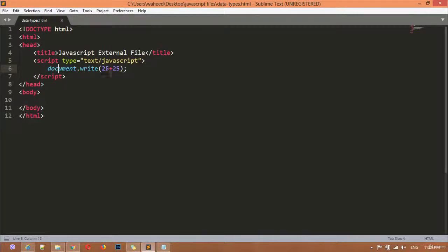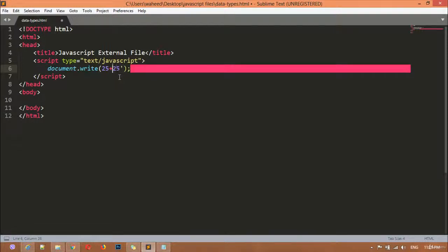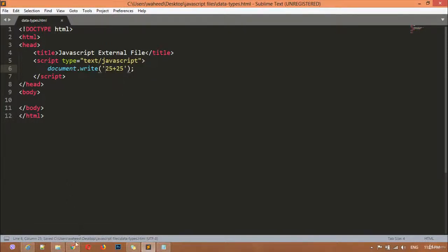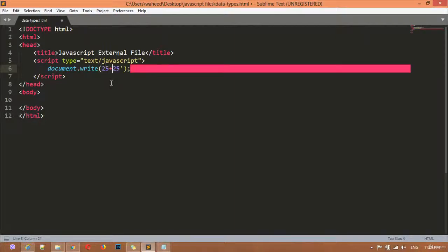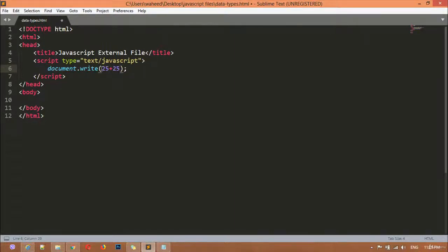So if you are writing a number inside the brackets without any quotation, that is an integer value. But now, if you put 25 plus 25 inside quotation marks, it will not add, divide, or multiply the number. If you insert a number inside quotation marks, that will be a string value. A number without quotation is an integer value.